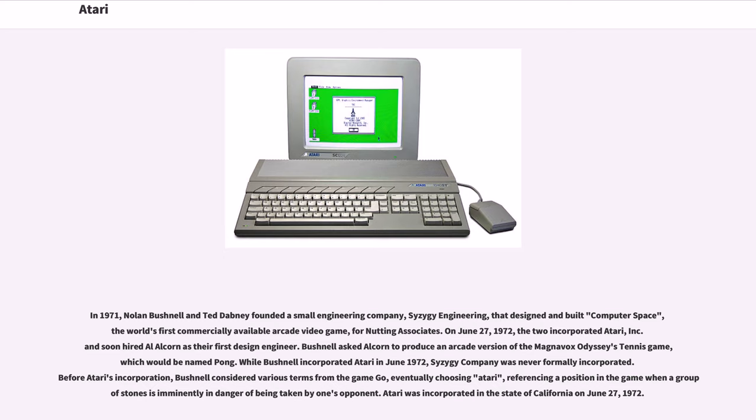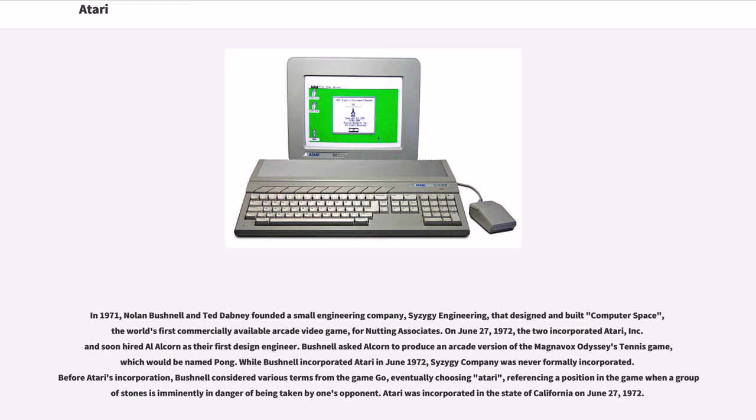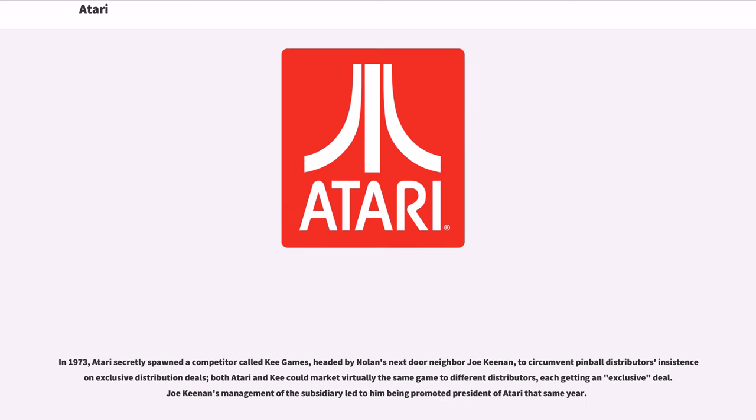Before Atari's incorporation, Bushnell considered various terms from the game Go, eventually choosing Atari, referencing a position in the game when a group of stones is imminently in danger of being taken by one's opponent. Atari was incorporated in the state of California on June 27, 1972.